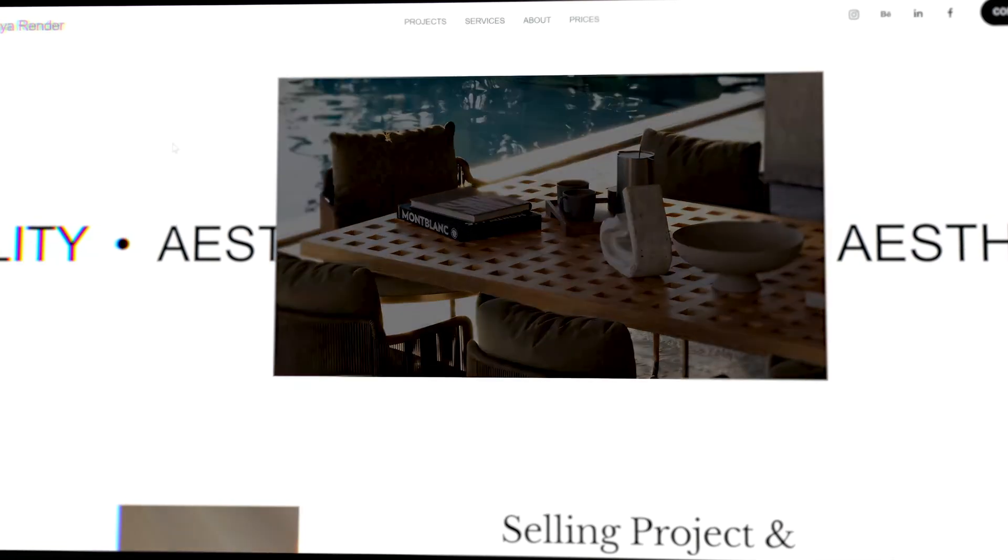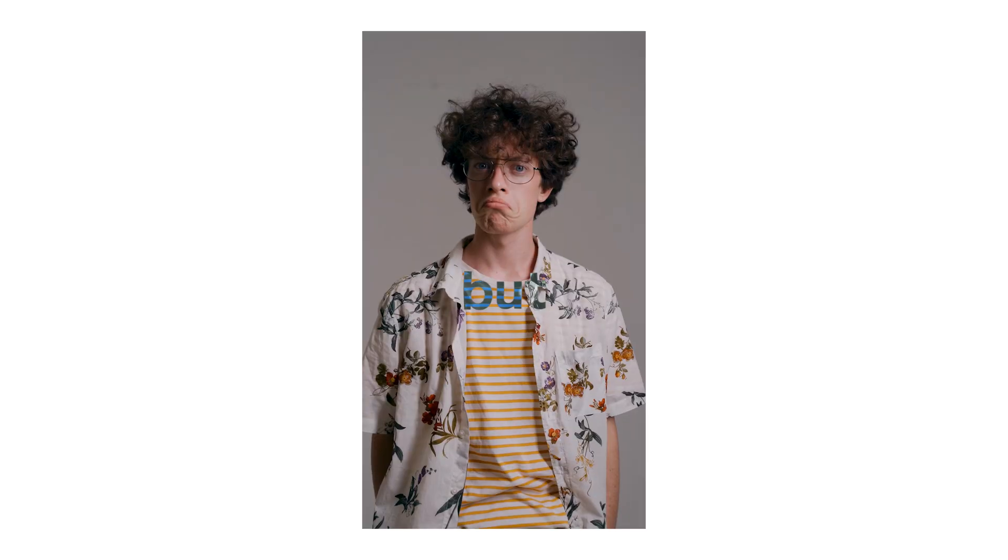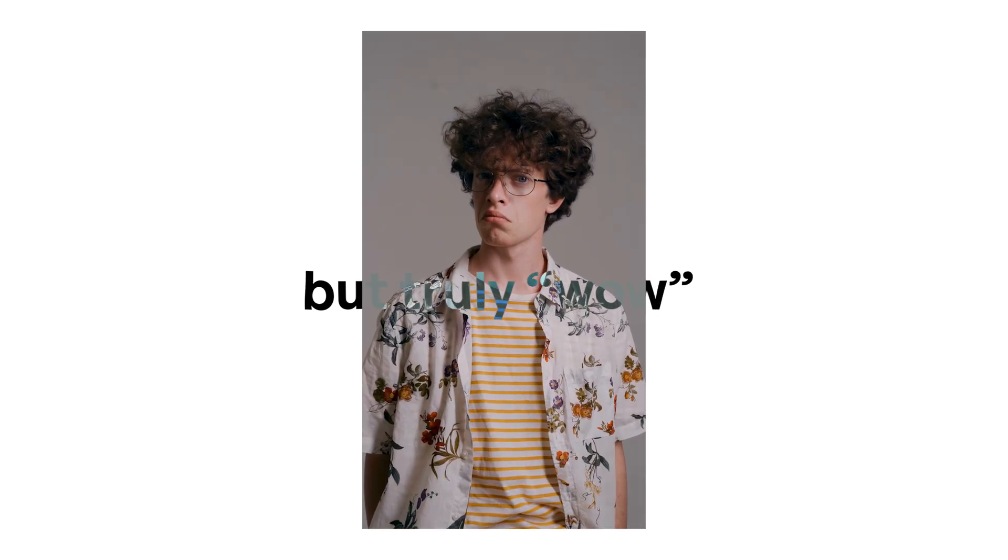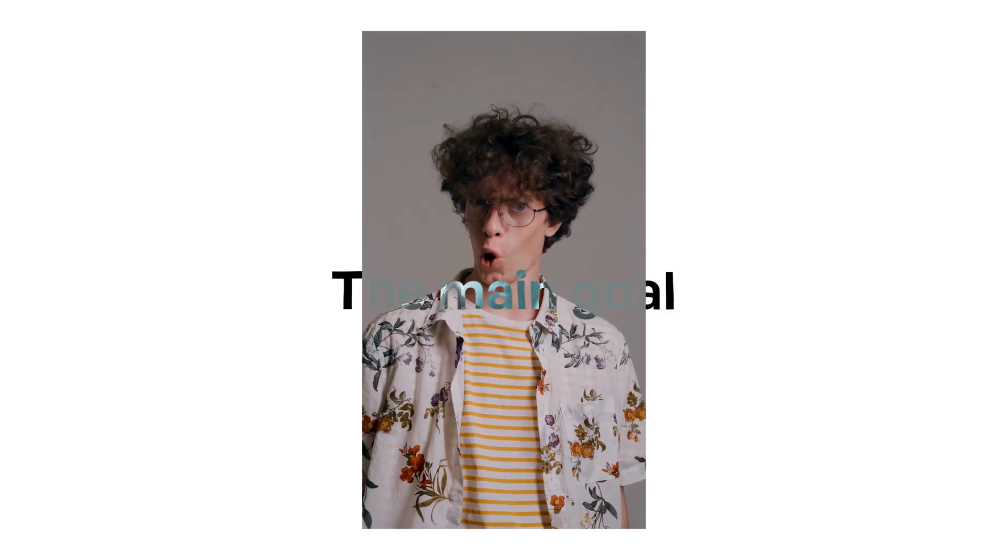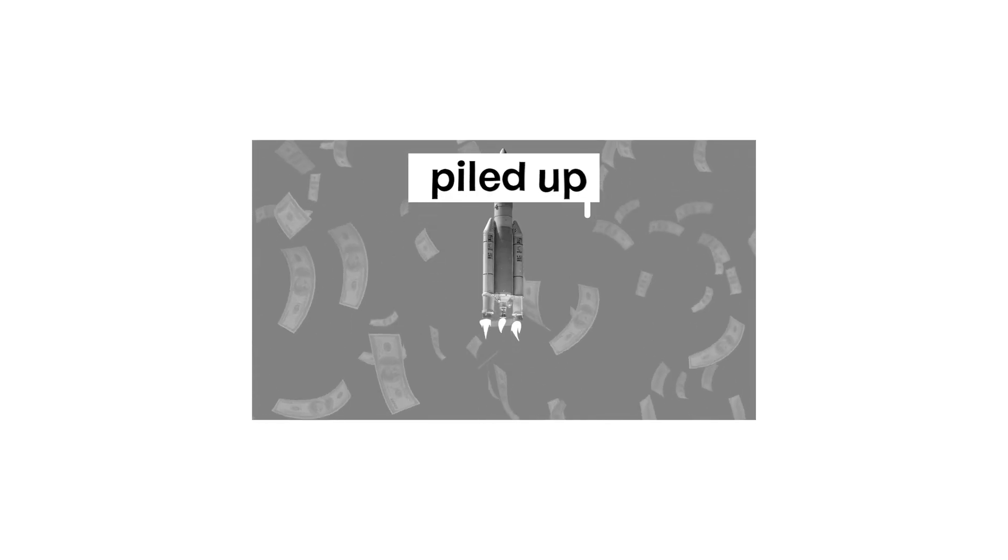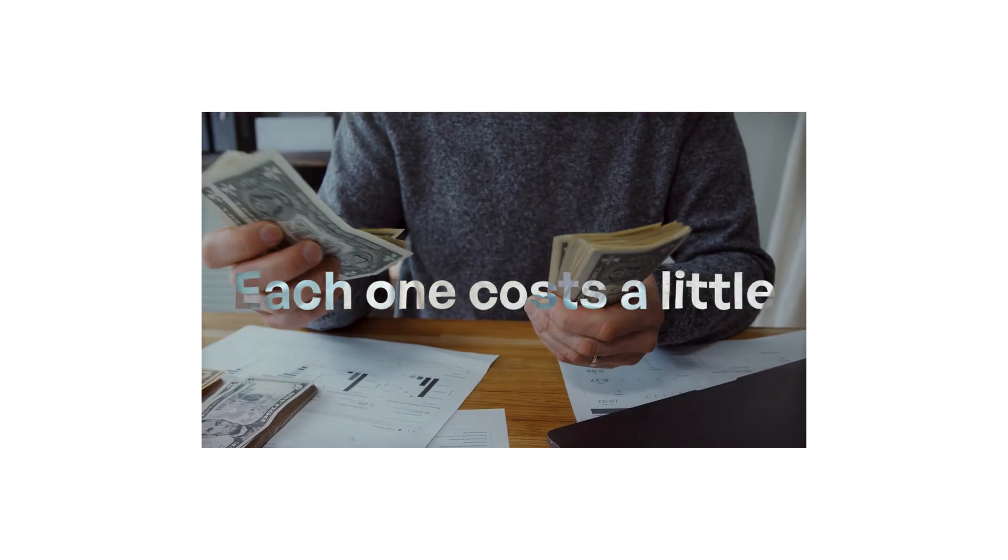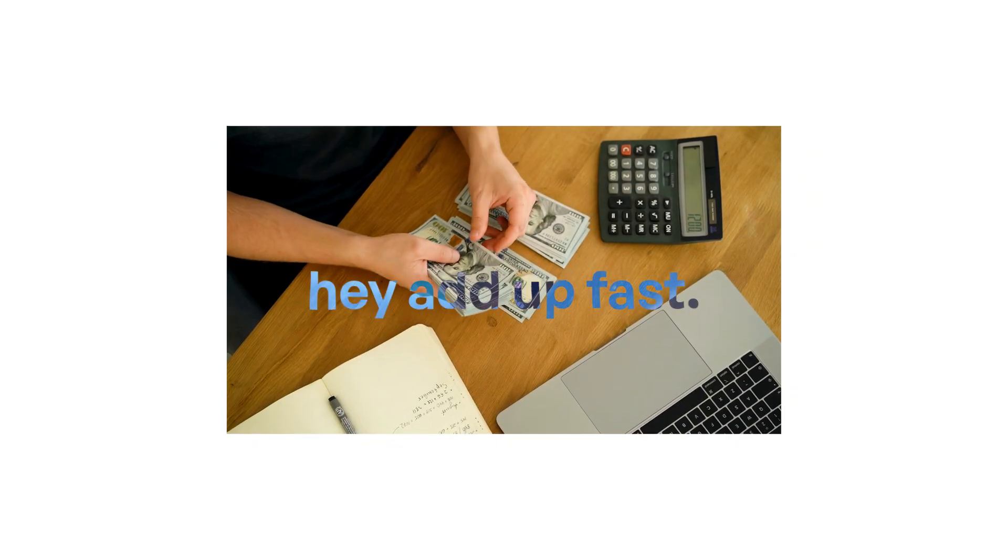I use AI almost every day in my visualization studio to make renders not just good, but truly wow in their realism. The main goal quality. But over time, the number of subscriptions piled up. Each one costs a little, but together they add up fast.